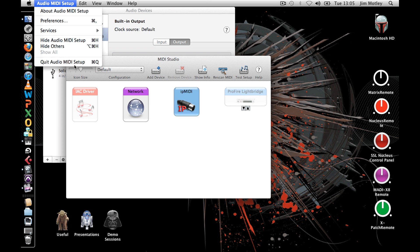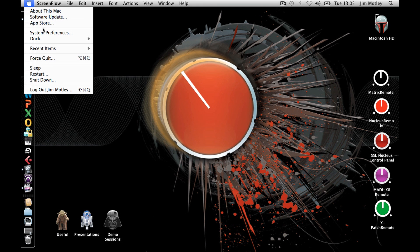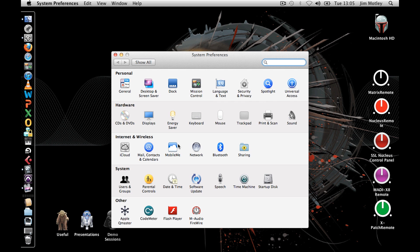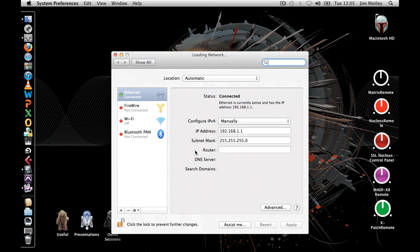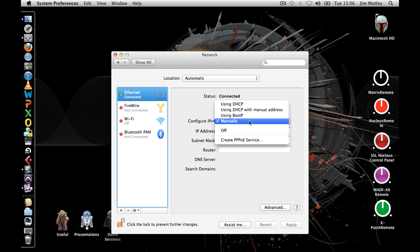The next step is to configure your network settings. Go to Apple System Preferences and select Network. Choose Ethernet from the list of devices. If you are using an Ethernet switch or router, configure IPv4 to using DHCP.